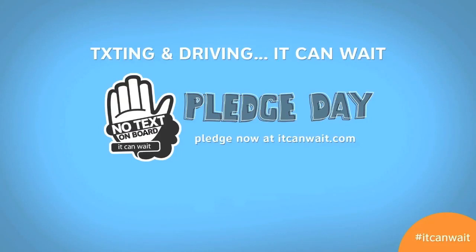Paul's iOS device is a proud supporter of the It Can Wait campaign. Texting and driving, it can wait.